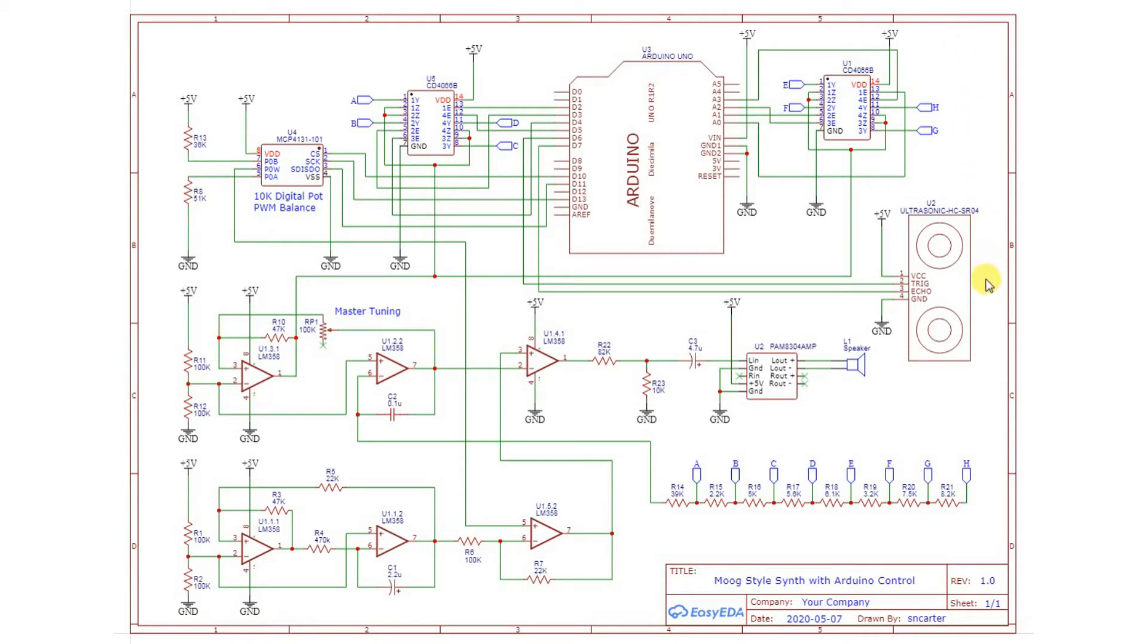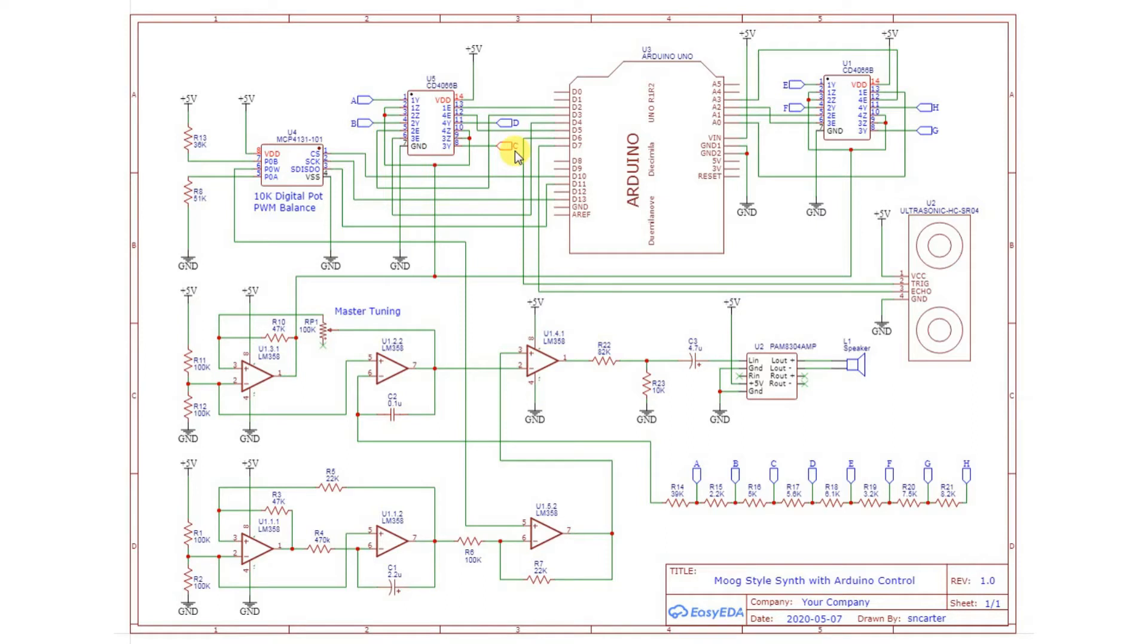I also have the ultrasonic sensor connected to the Arduino. What this will do is depending on the distance that you are from the sensor, it will decide which of these switches get turned on and off.